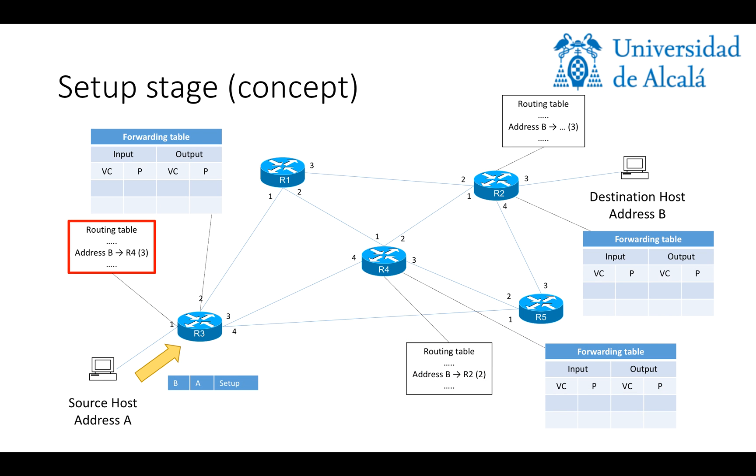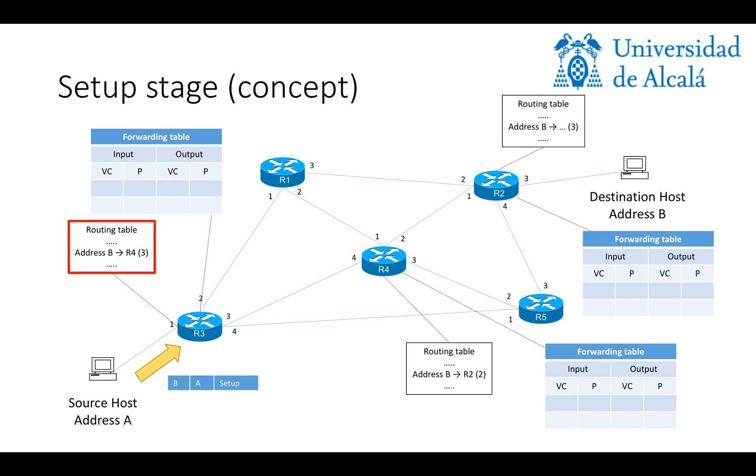So, in this conceptual setup stage, if host A wants to communicate with host B, it basically is going to send, first of all, a setup message, which is going to reach router 3, and then router 3 will look up his routing table and see that to reach B, it has to go through router 4 using its port 3, as it can be seen in the routing table.